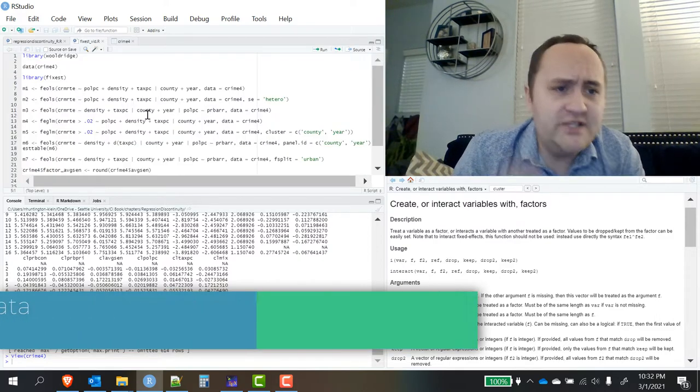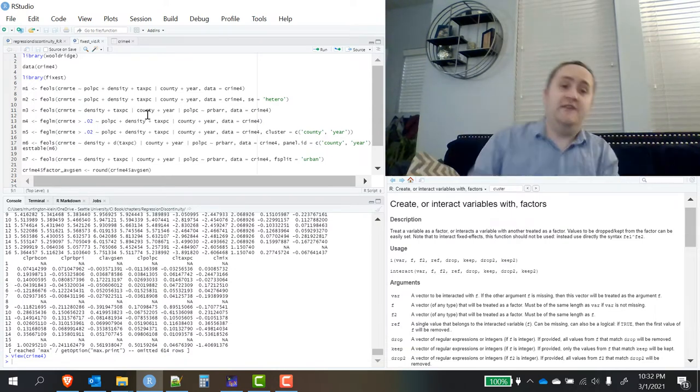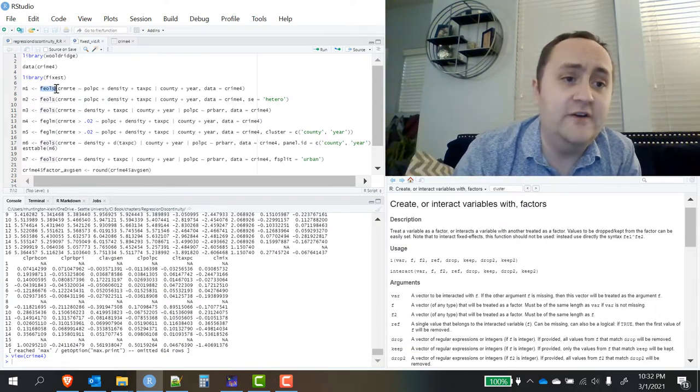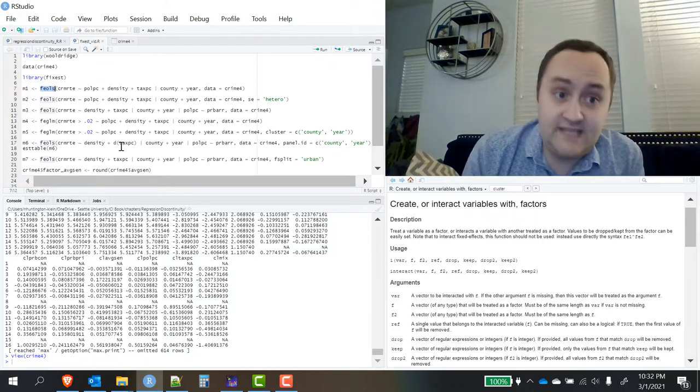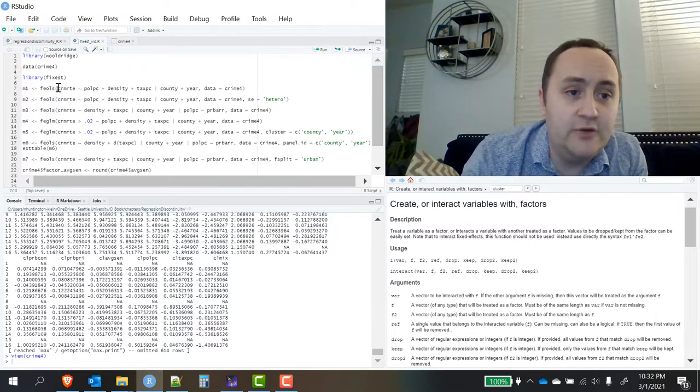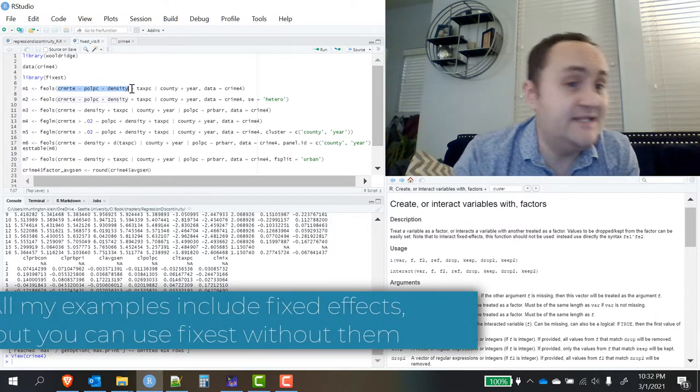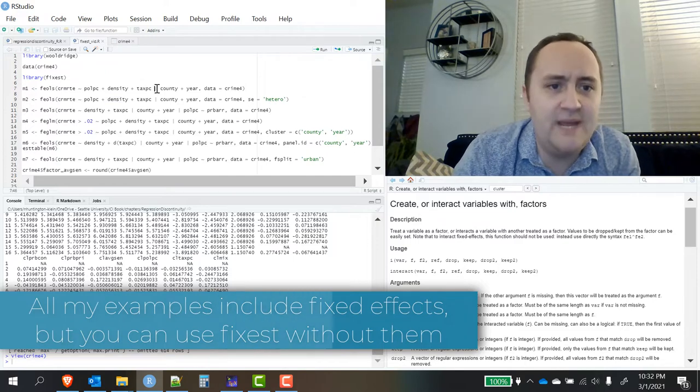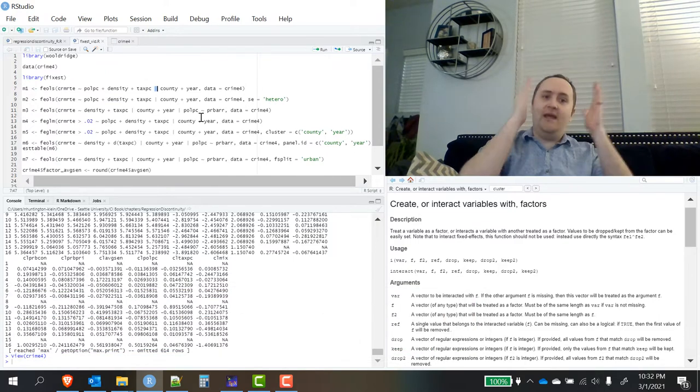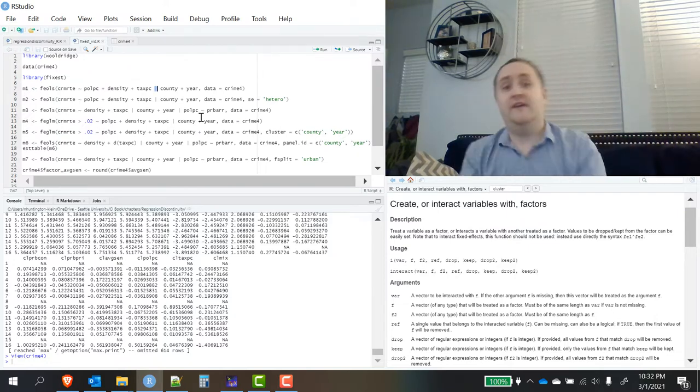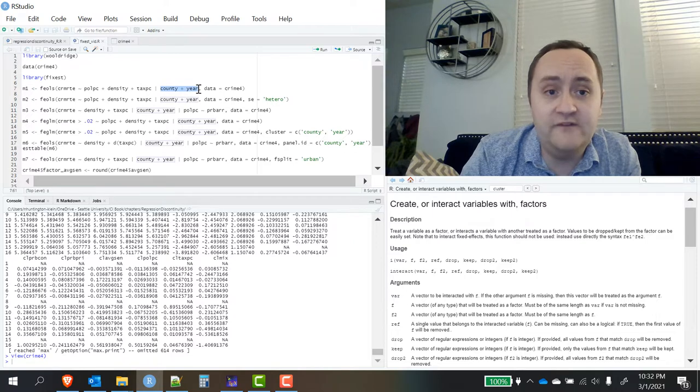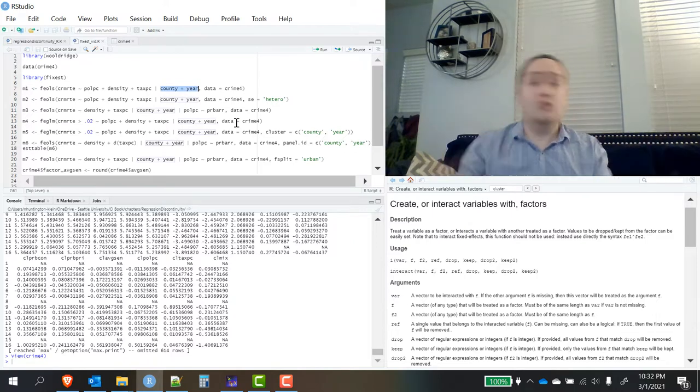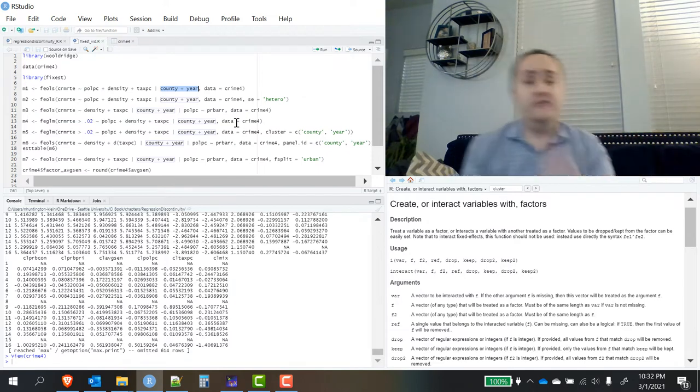Let's start. Let's run a regression and include some fixed effects in it. I'm going to use the FEOLS function - that is OLS regression with fixed effects included. I'm going to regress the crime rate on the police per capita, the county's density, the tax per capita. Then I'm going to use this pipe here, this straight line, and that will distinguish my main model from the fixed effects that I would like to include. Notice that I can include more than one fixed effect very easily - I can add more than two, in fact I can go as many as I want.